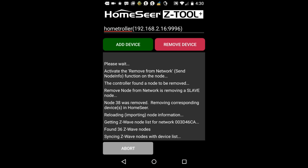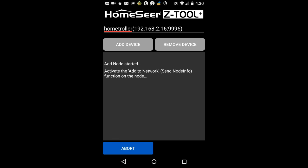Now click the add device button at the top and also click the paddle or push the button on the Z-Wave device to begin the inclusion process.